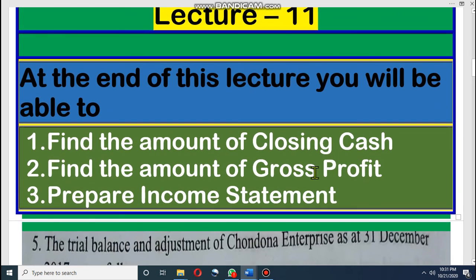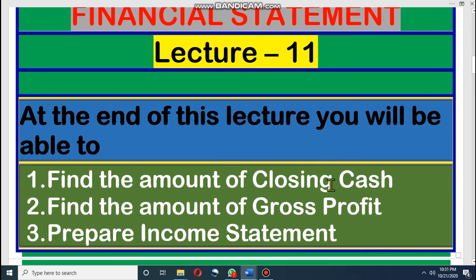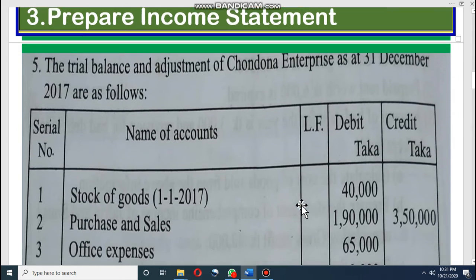Amount of closing cash in hand — this is not actually related to financial statement directly. Closing cash in hand, you can easily understand. An uneducated person also can find out the cash in hand. That means whatever opening cash you have, however much cash you spend, then what is the rest of the amount — that is closing cash in hand. Let's see the question.